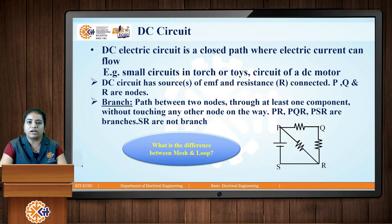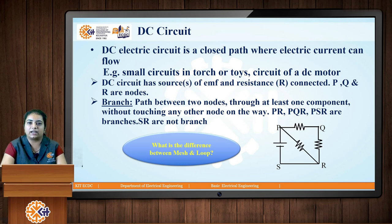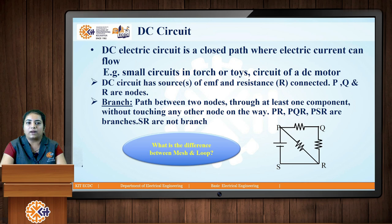Basically, if we look at an electric circuit, it will have components such as EMF (electromotive force), then a number of resistances connected in any manner, and it may also have a current source. Basically, a DC circuit will have nodes, branches, loops, and meshes.